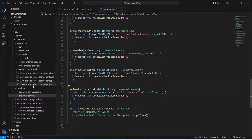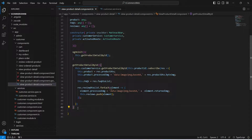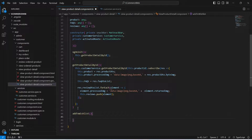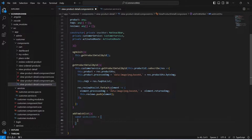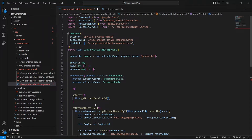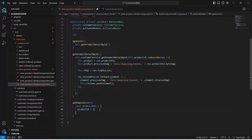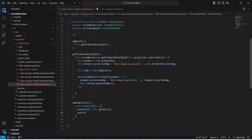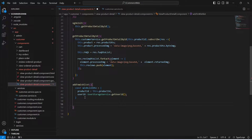Now let's save this file and go to the view product detail component and open the TS file. In this file, we need to write a method to call that API — we can name it add to wishlist. Here we need to build our request body, so we create a constant variable named wishlist DTO. In the wishlist DTO, first we set the product ID using this dot product ID from the route, and then we give the user ID retrieved from the user storage service by calling get user ID. Our wishlist DTO is ready.